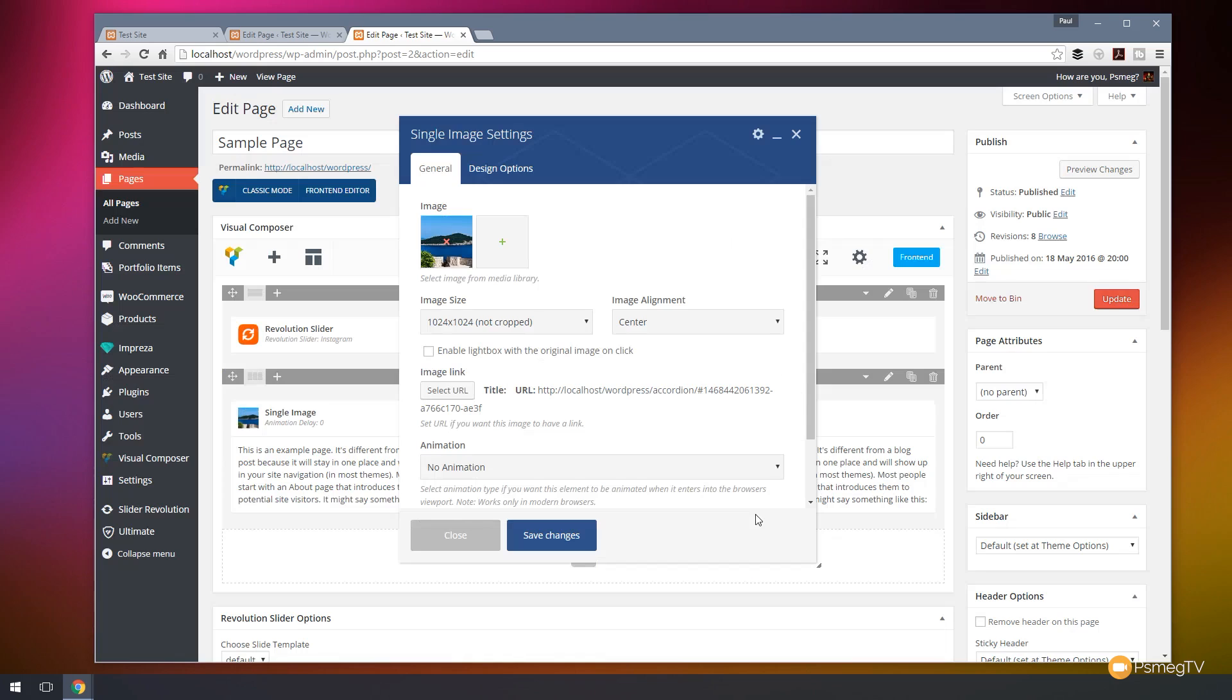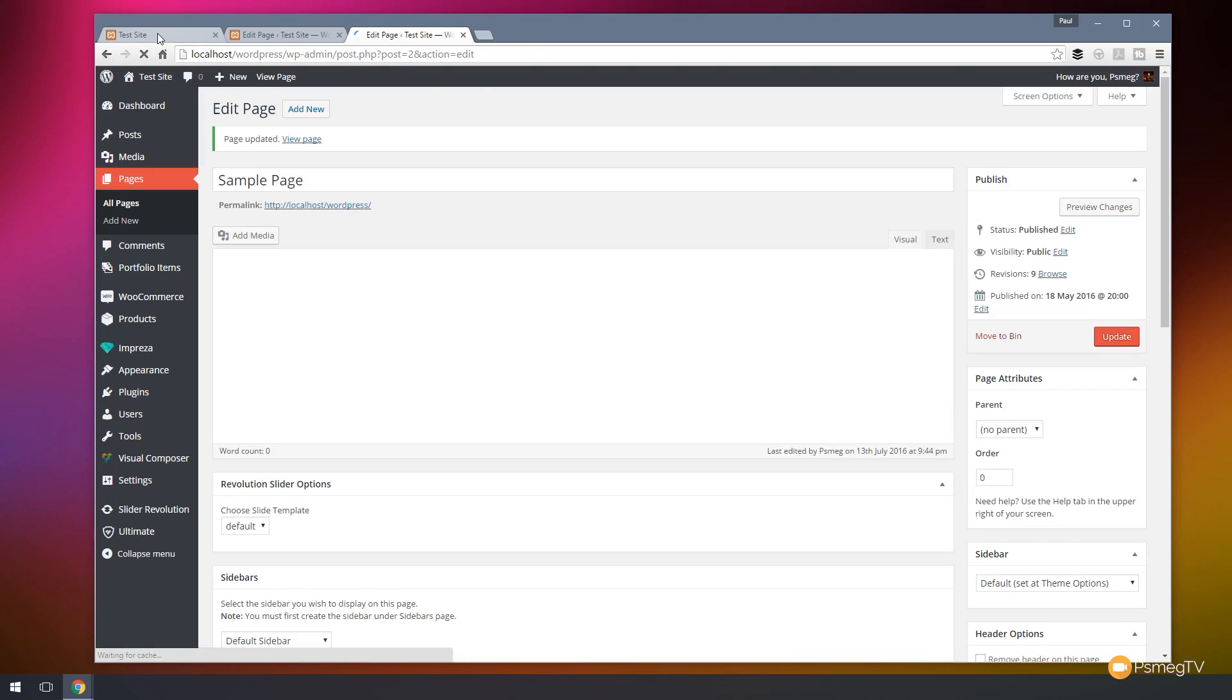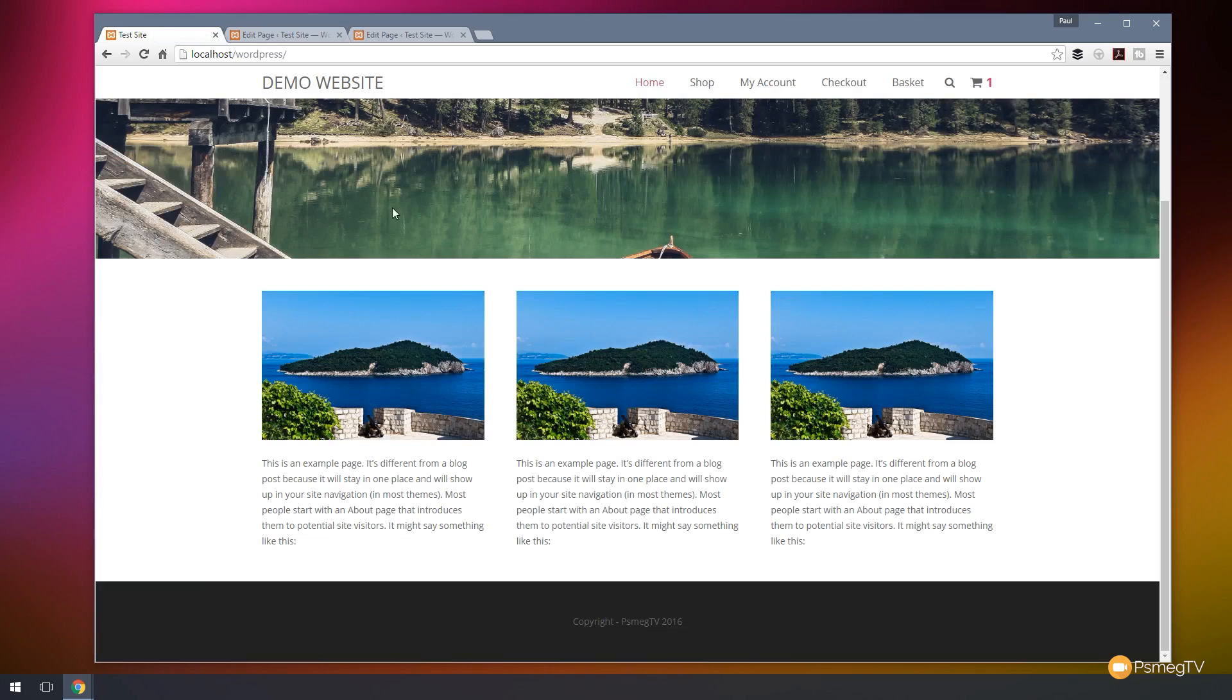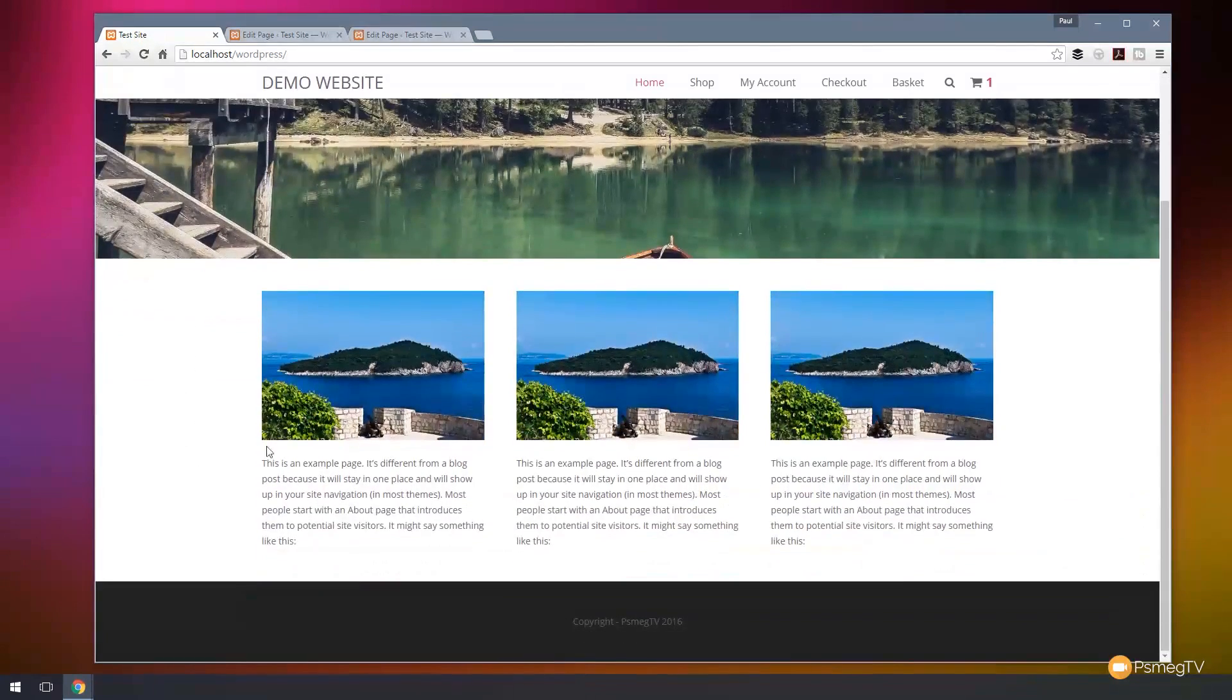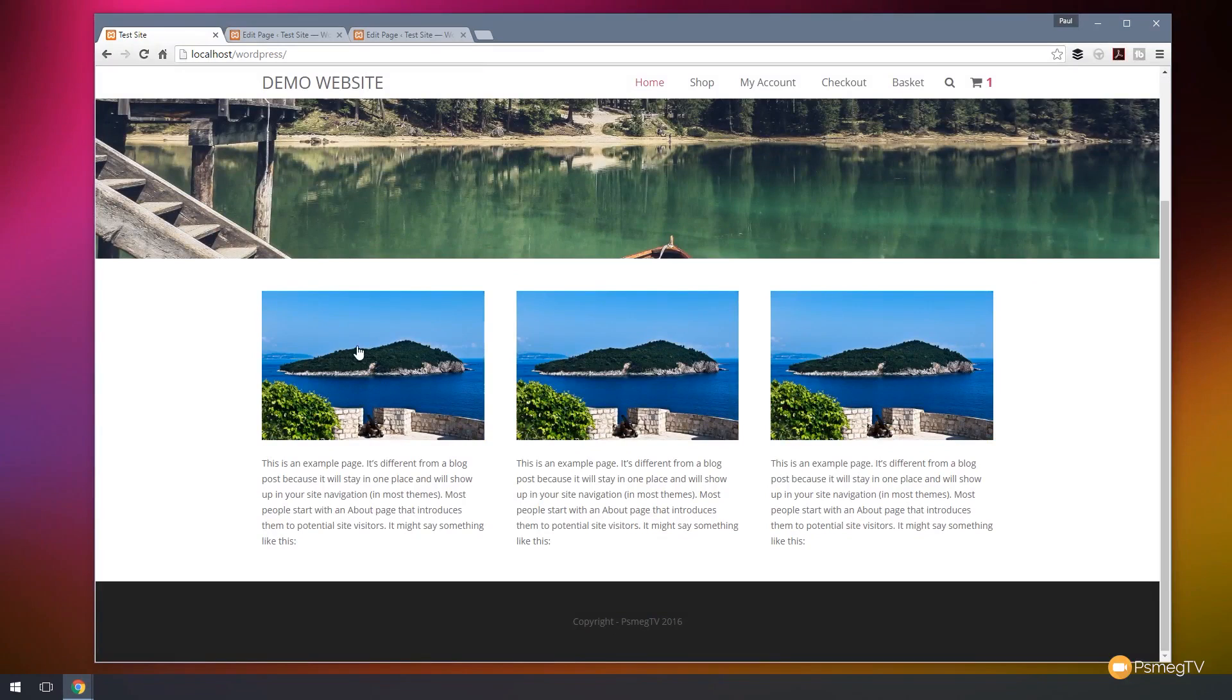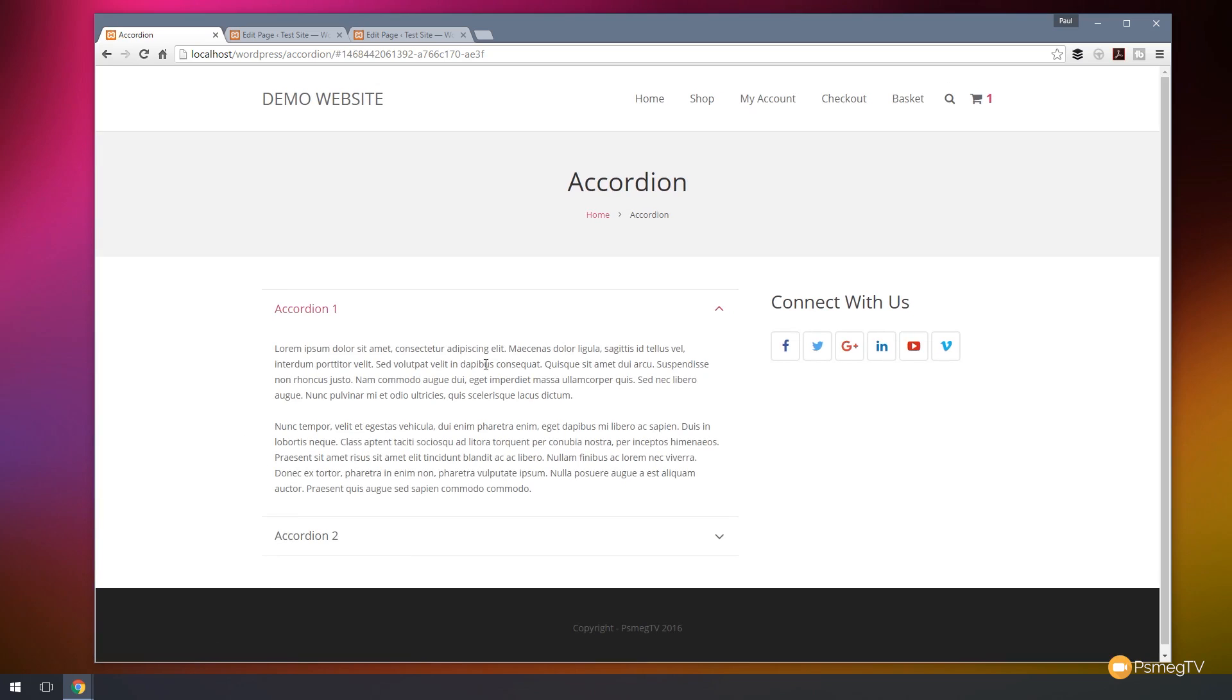So let's say set the link. We'll save the changes on that and we'll update this page. And then I'm going to jump back over to my test page and I'm just going to reload that. So the first image now has become our link. So if I click on that, that'll take us through the accordion page and open up the accordion section that we wanted.